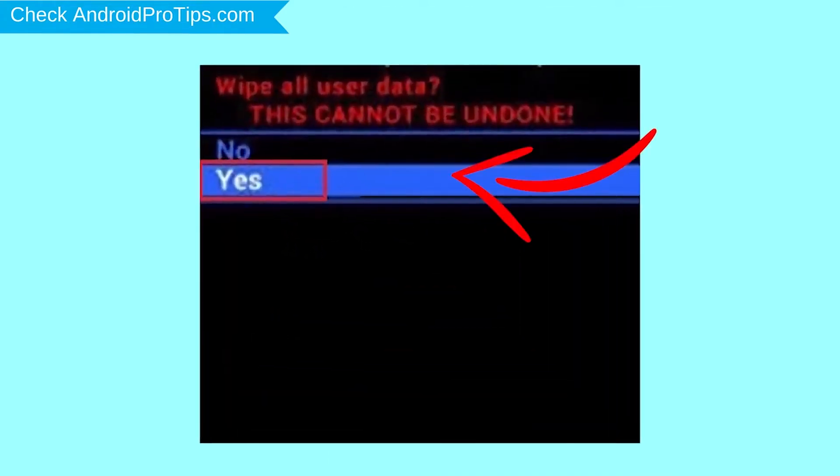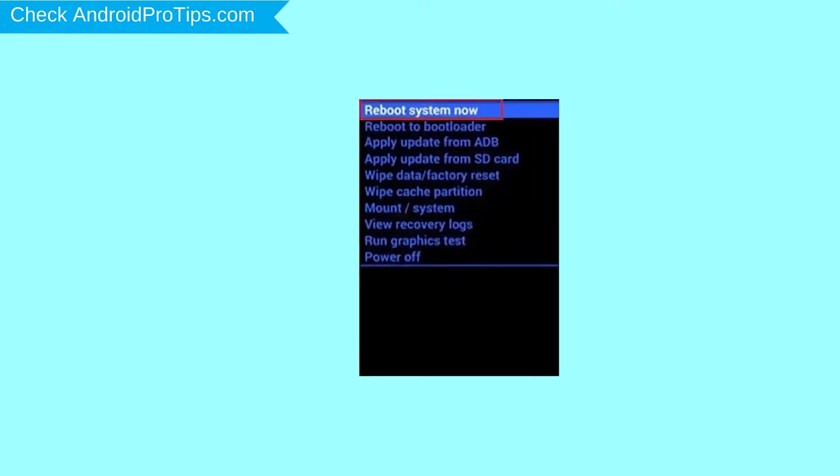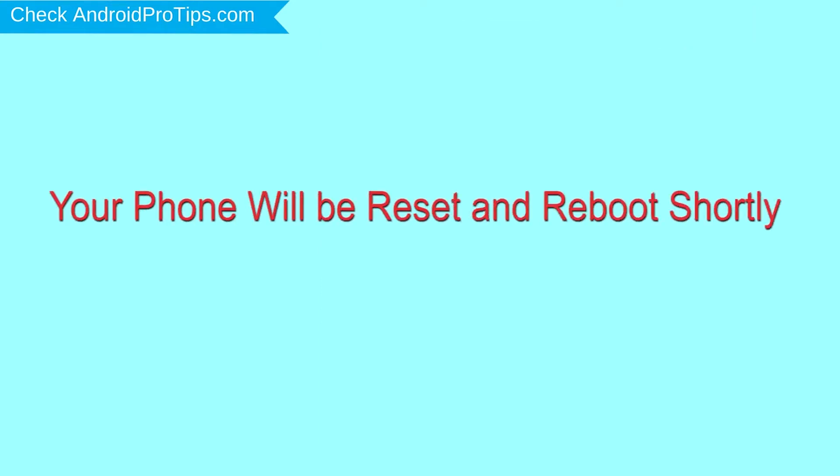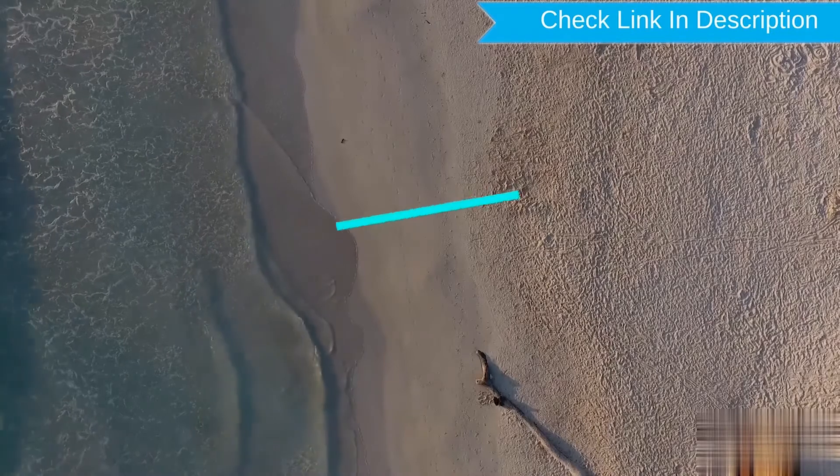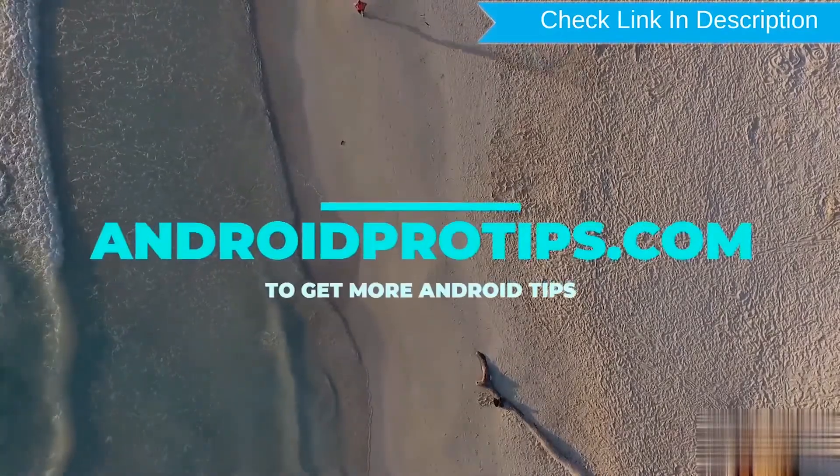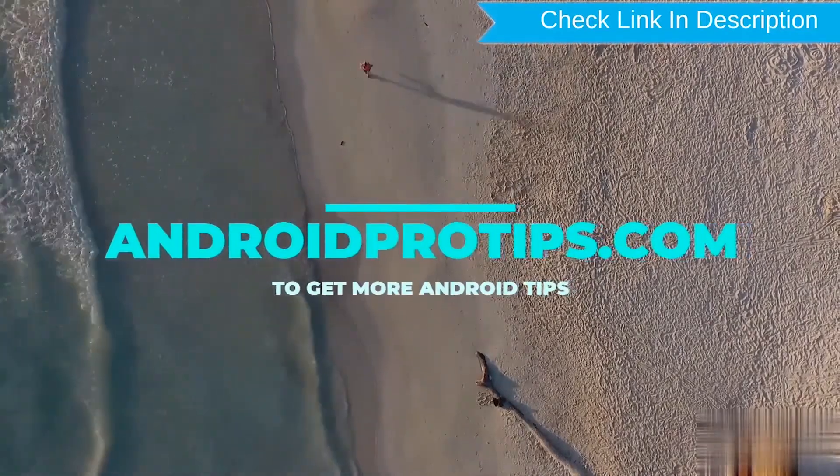Select yes option. Finally, select reboot system now option. Your phone will be reset and reboot shortly.